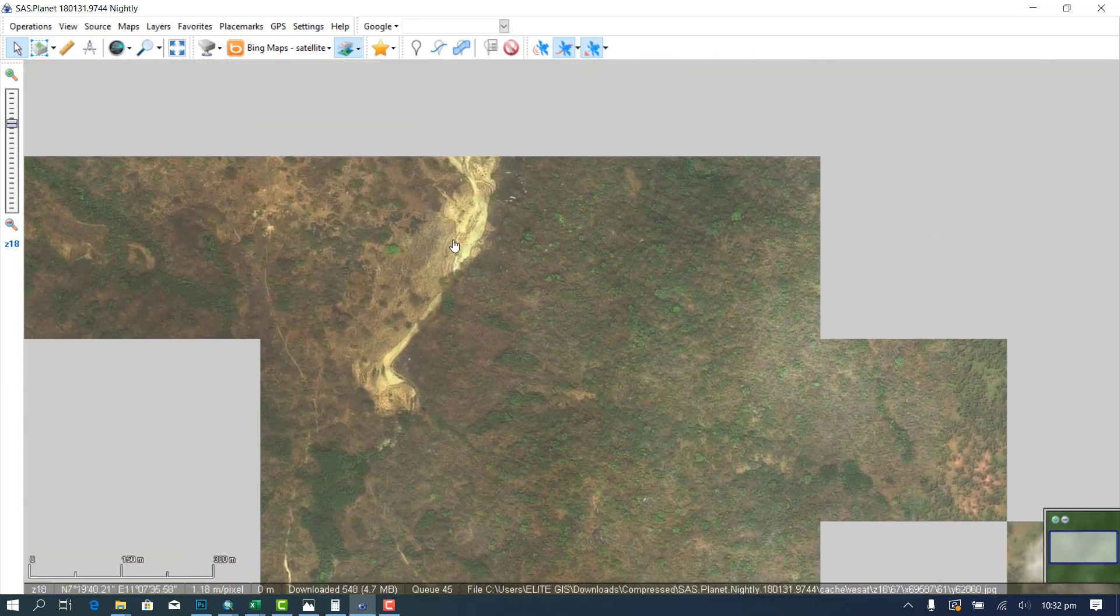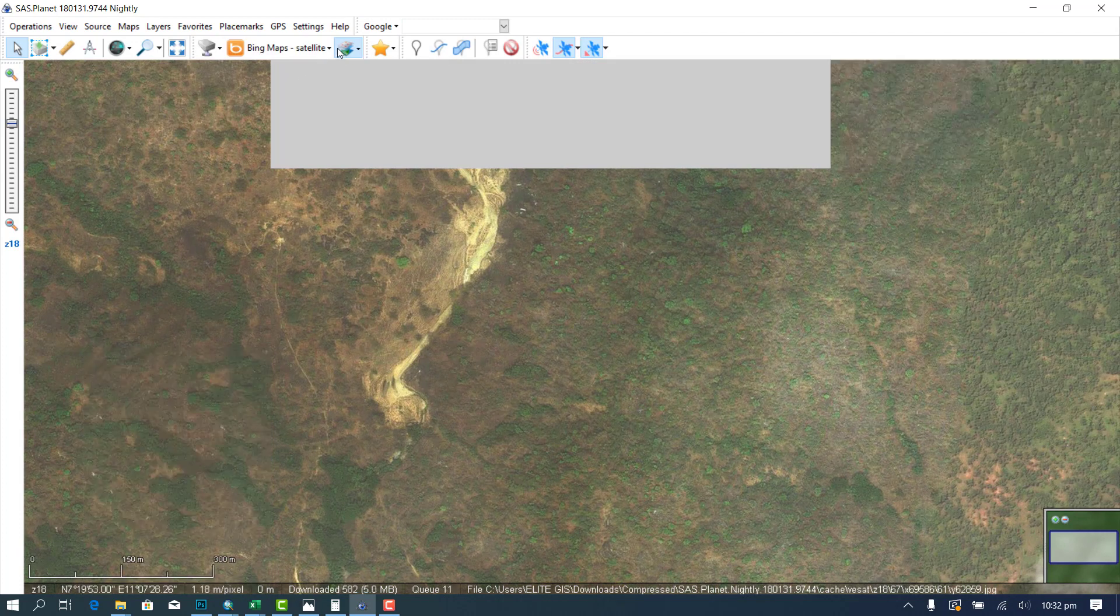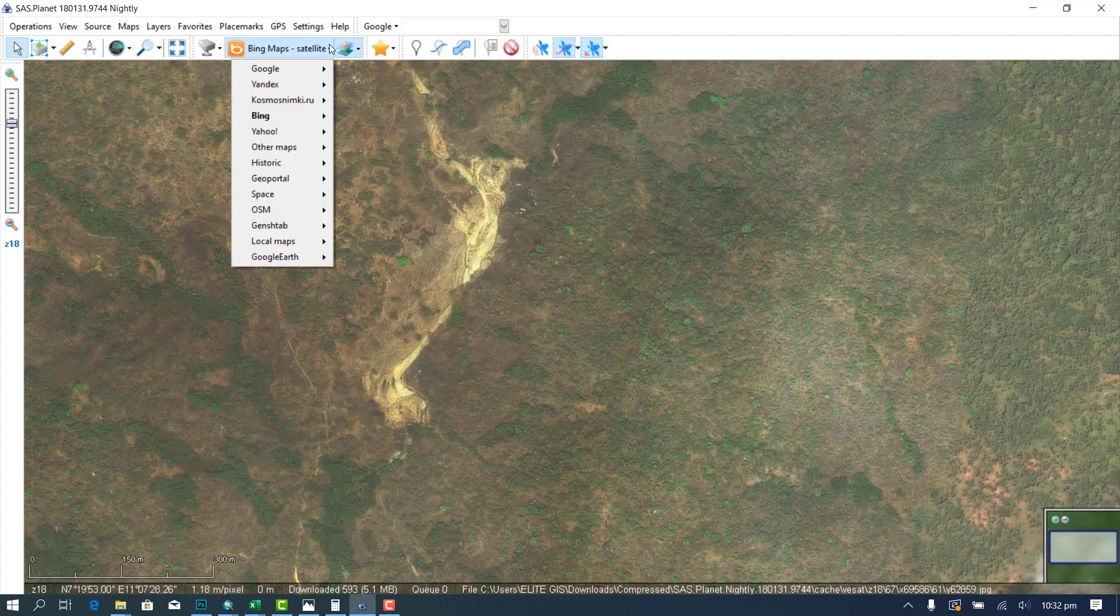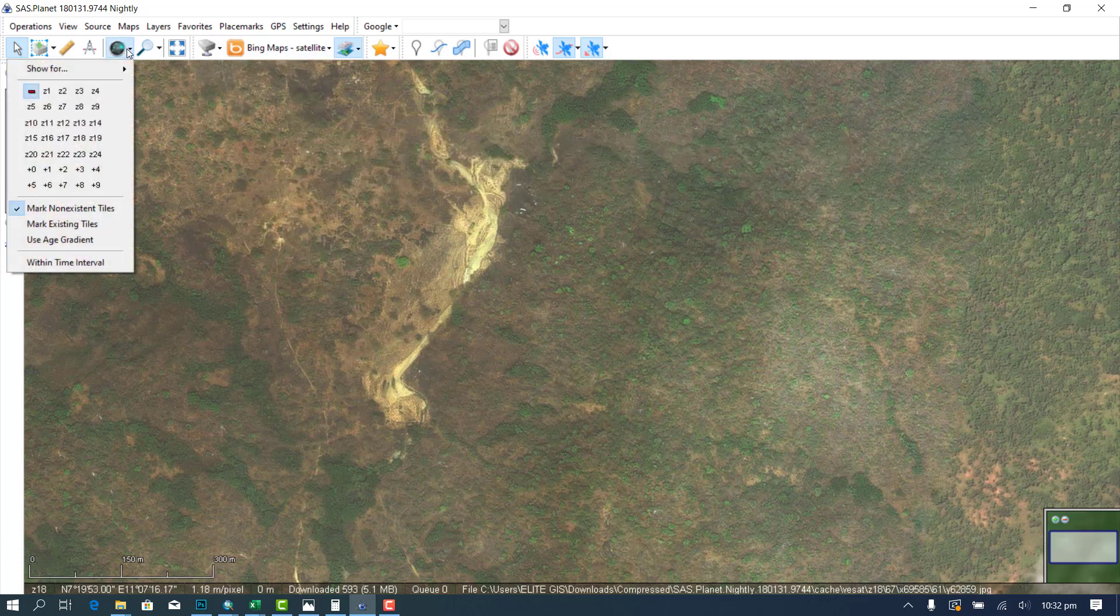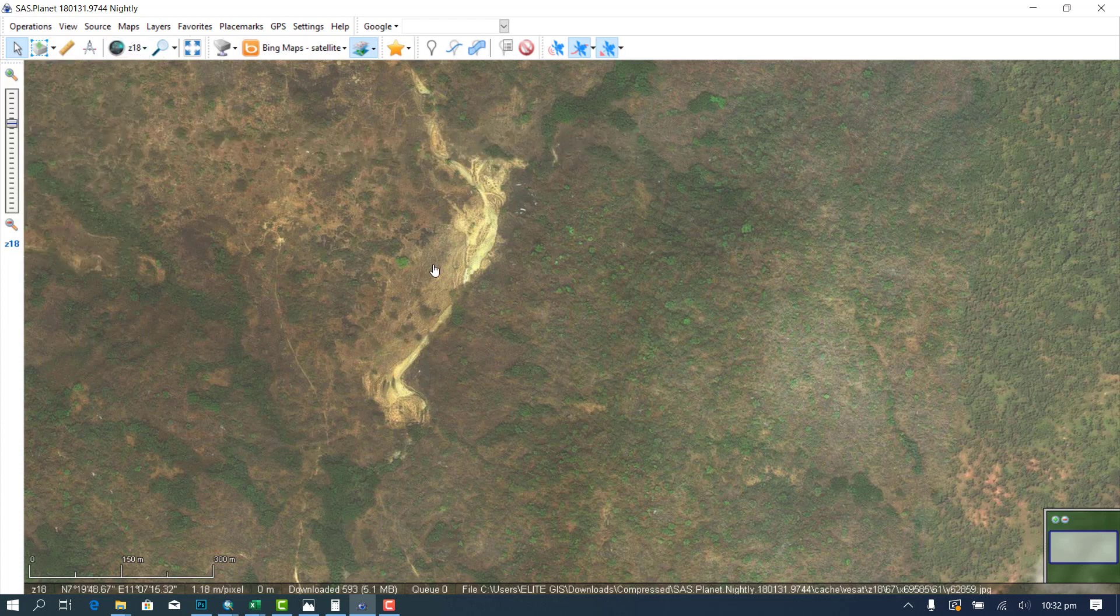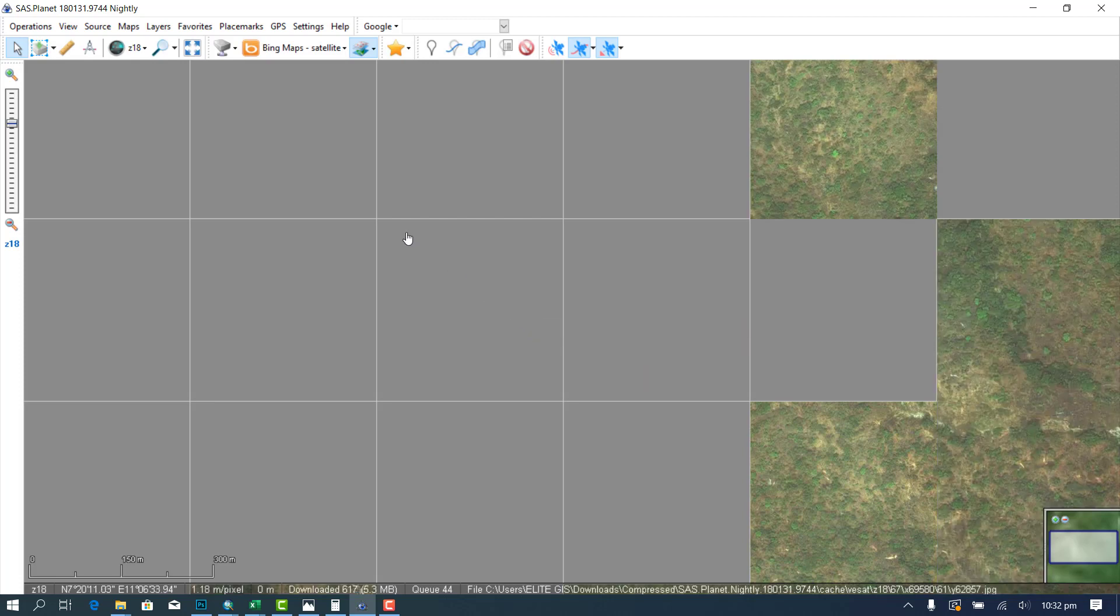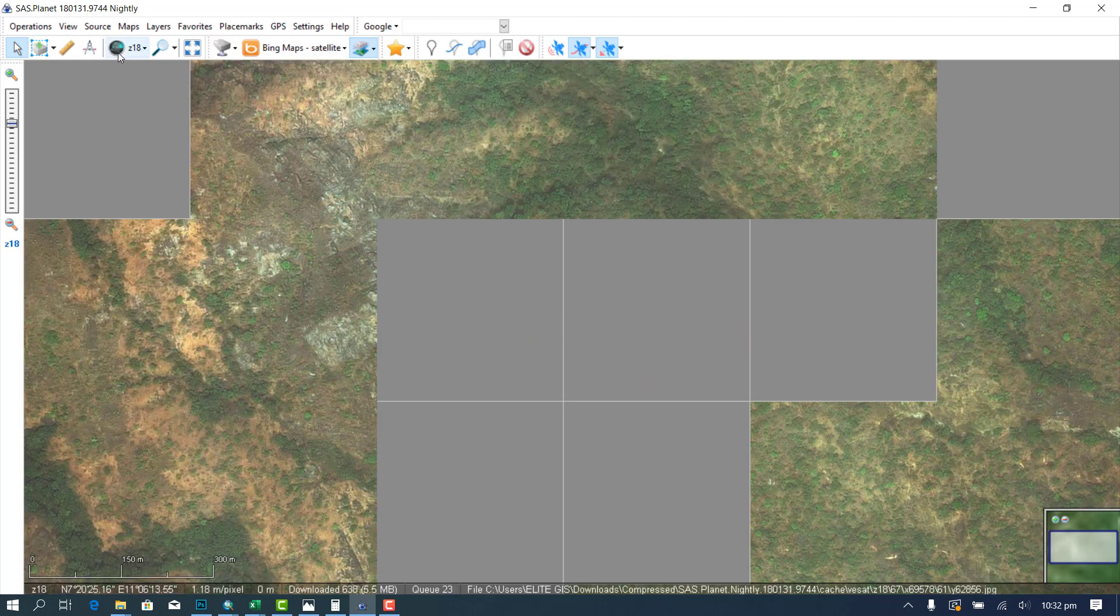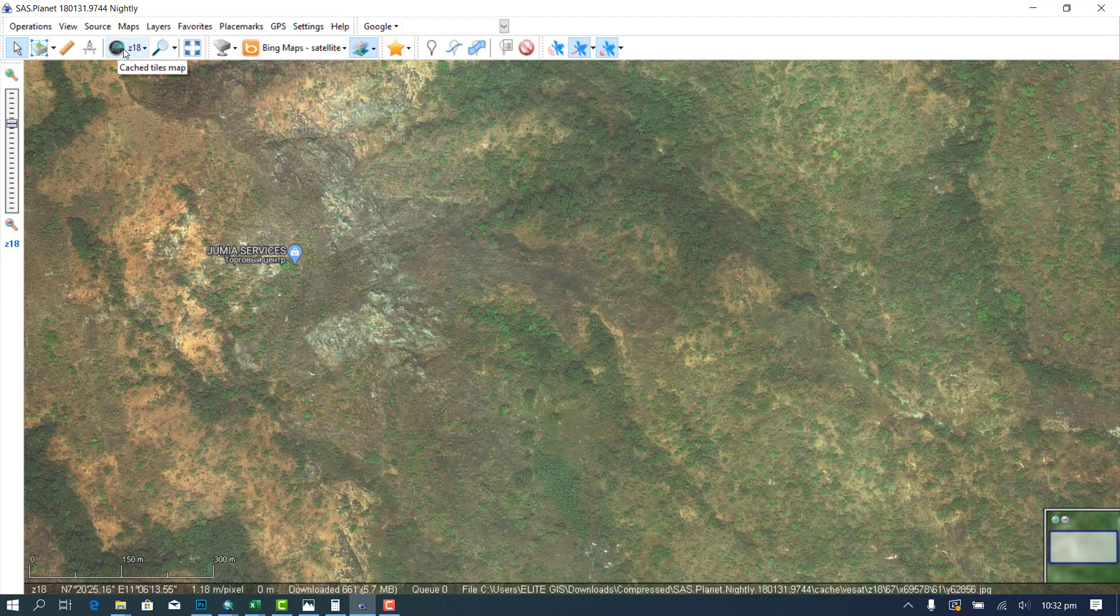Now before then you also need to do some checking. You need what satellite do you want to download. Now I want to use Bing and I want to use satellite. So I am on Bing and satellite. Now secondly, you also want to put it at zoom level 18. And then it will be showing you where has not been zoomed. So you just check this under, put the cache tiles to 18.